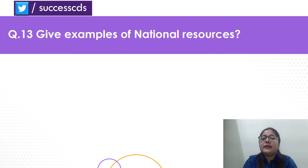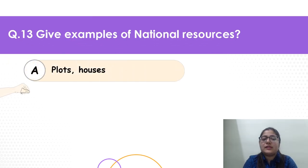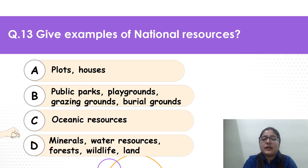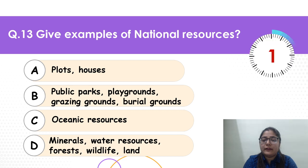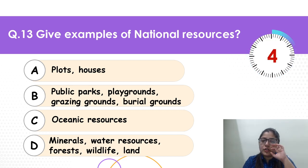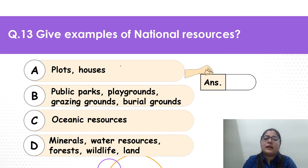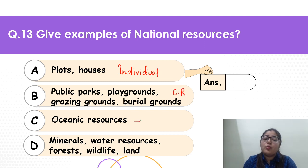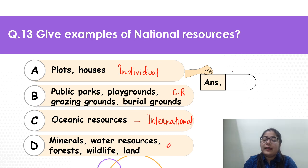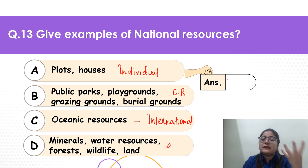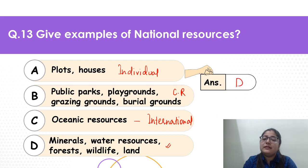Let's move to question 13: give examples of national resources. Plots and houses? Public parks, playgrounds? Oceanic resources? Or minerals, water resources, forest, wildlife and land? Time begins — don't get confused, it is not a tricky question. Plots and houses are individual resources. Public parks are community resources. Oceans may be international. The remaining option — minerals, water resources, forest, wildlife and land — these are specific to given areas. Hence D is your correct answer.